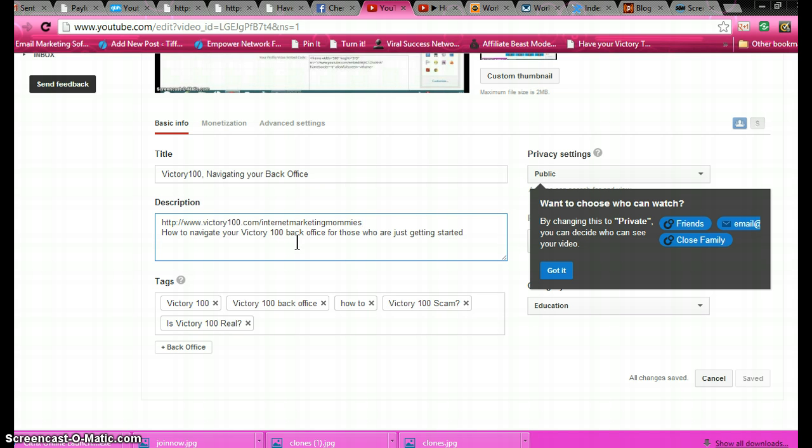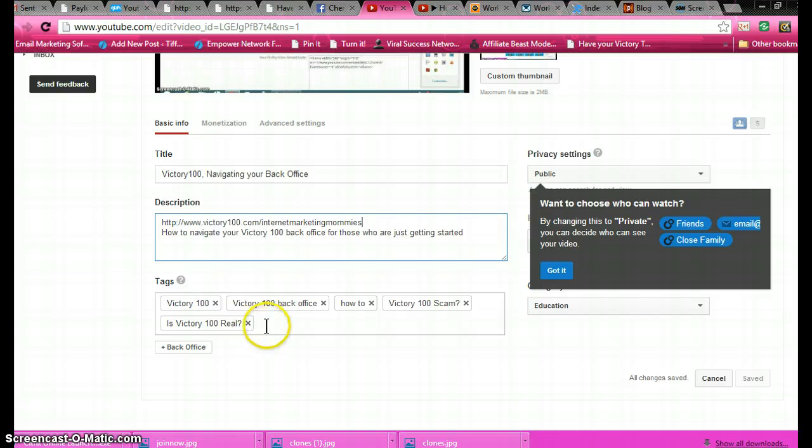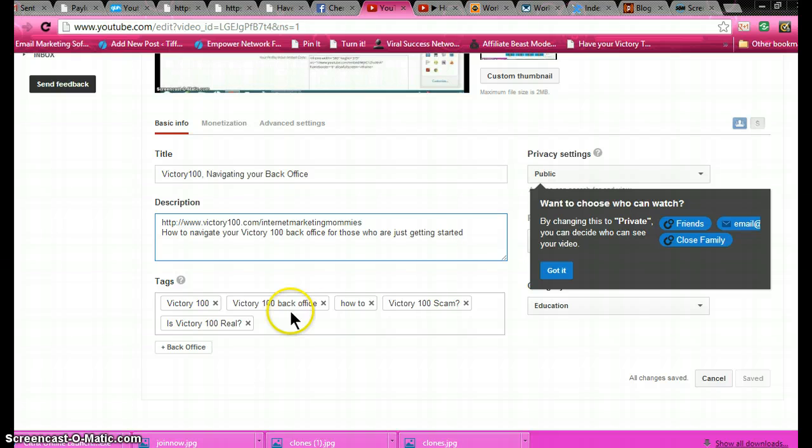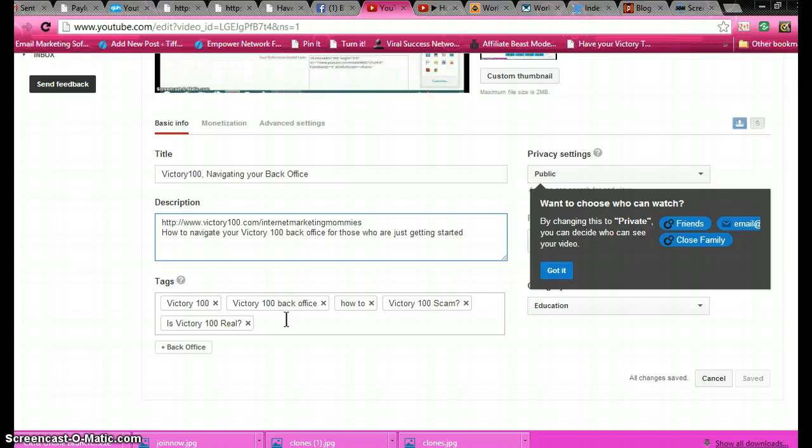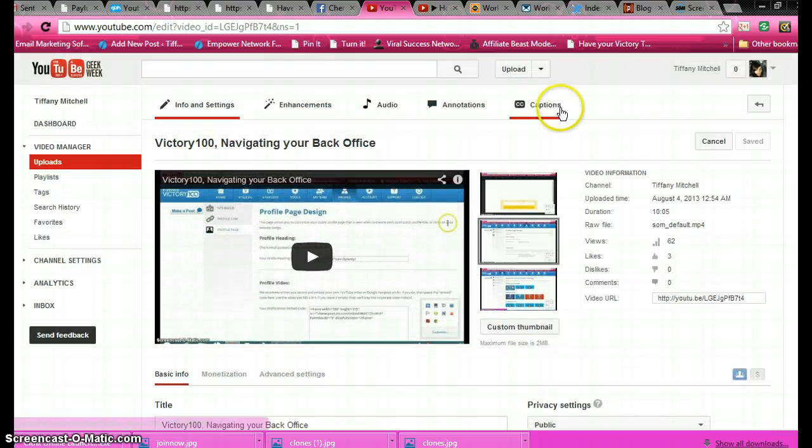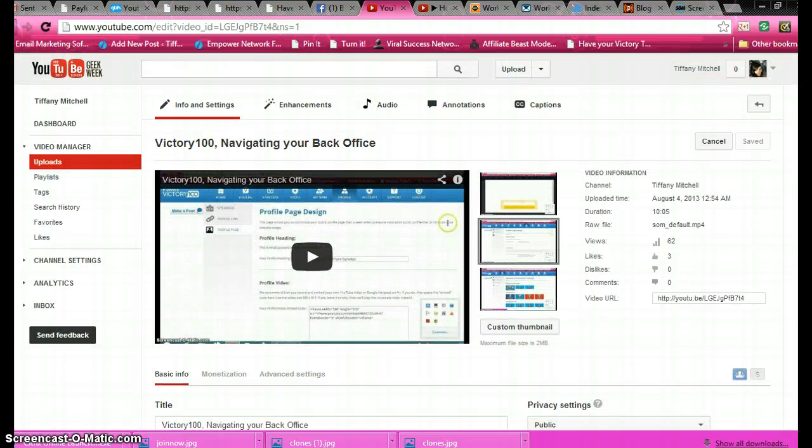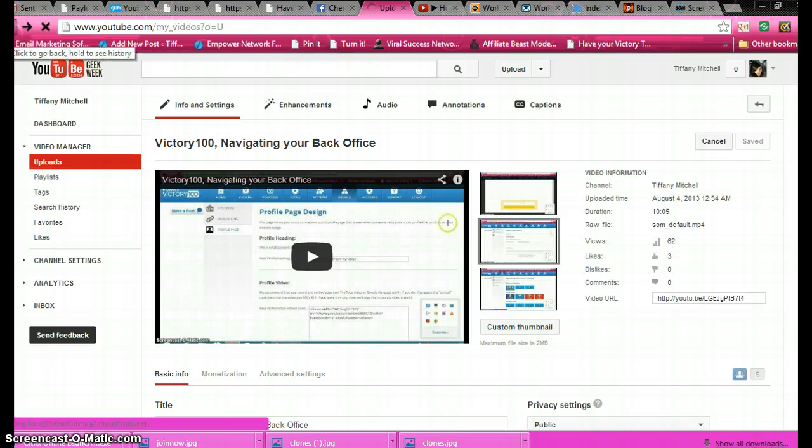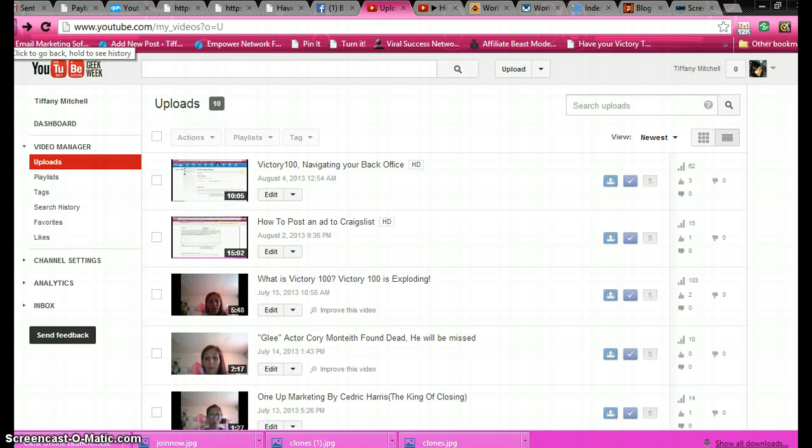Down here you have your tags. You want to make sure in your tags you put stuff like the keyword and whatever you think someone's going to be searching for to see your video, to look for your video, or whatever it is that you want them to see. Then you save your changes.